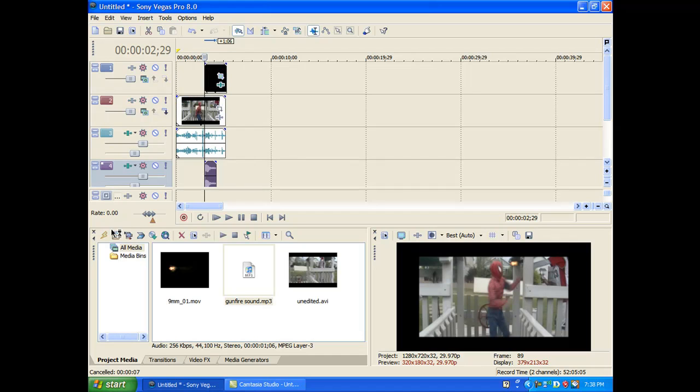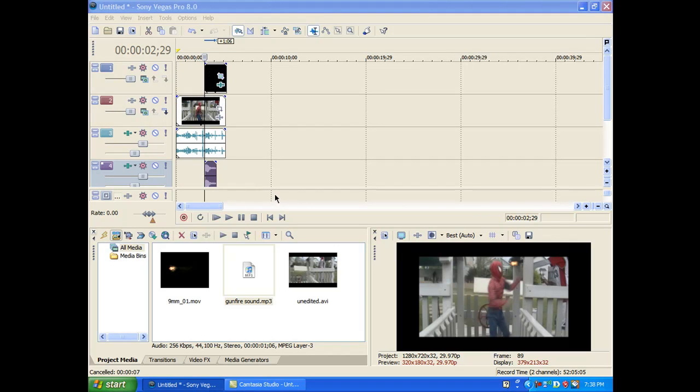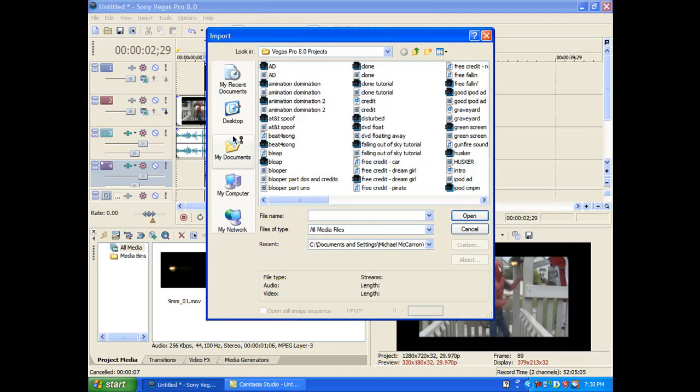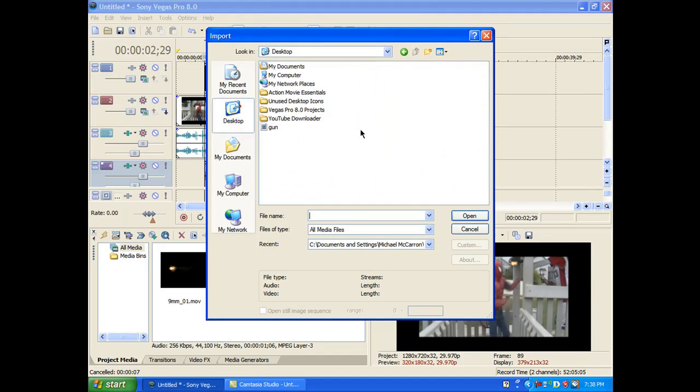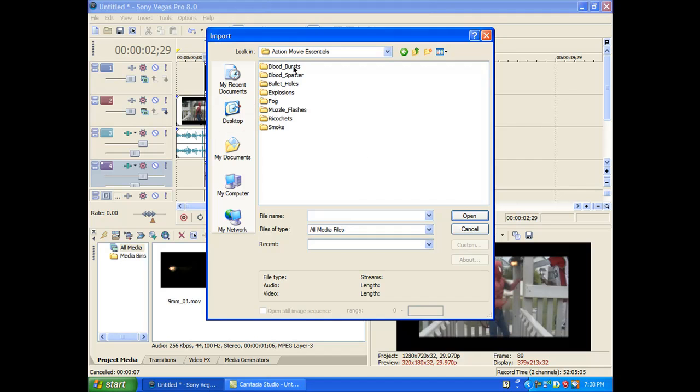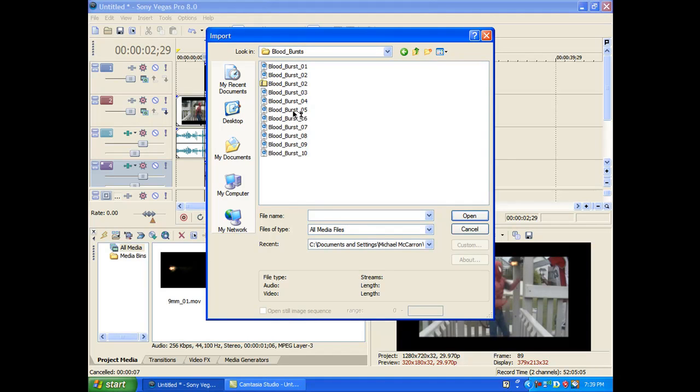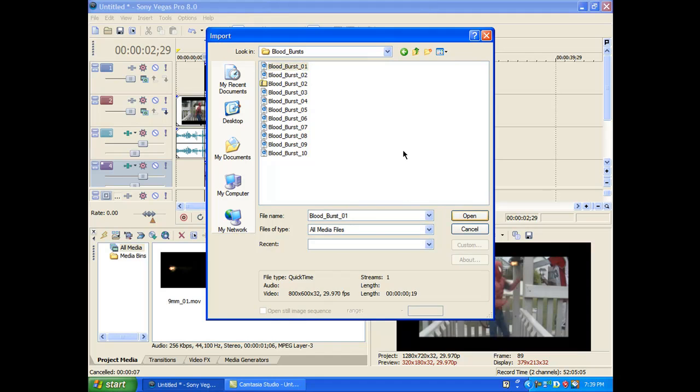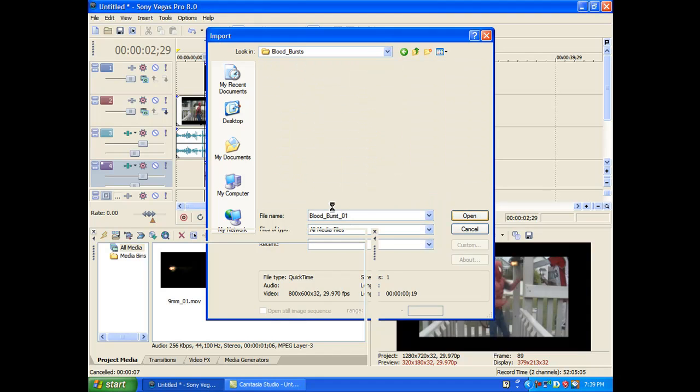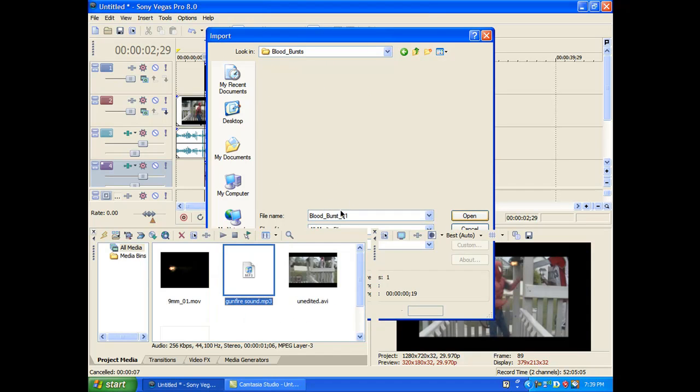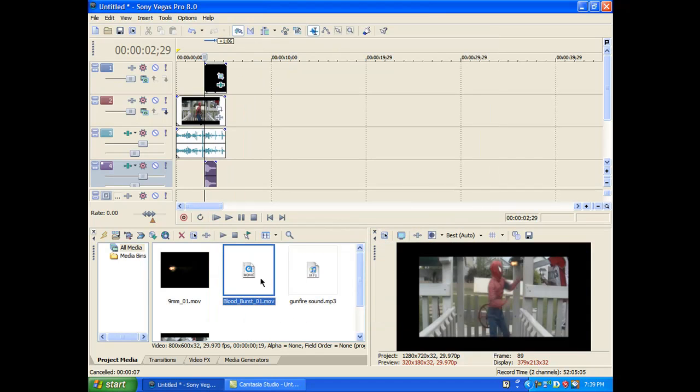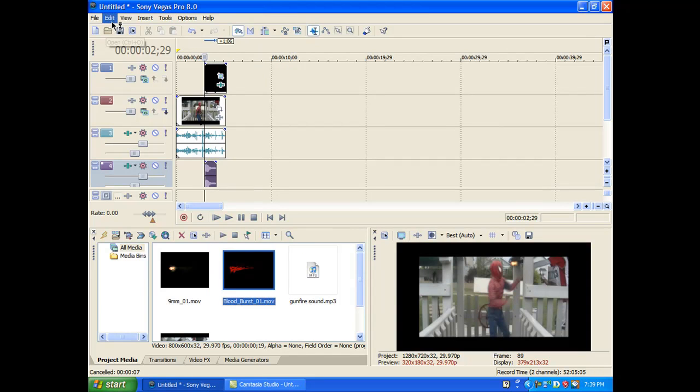Okay. Action Movie Essentials comes with some blood bursts. I'm just going to use one of those. If this will ever open. Okay. It's... There's Movie Essentials. Blood bursts. Okay. And I'm just going to use the first one. Because I'm just trying to show you guys.